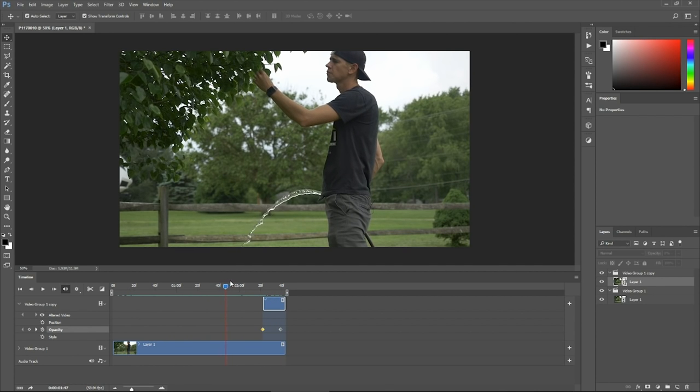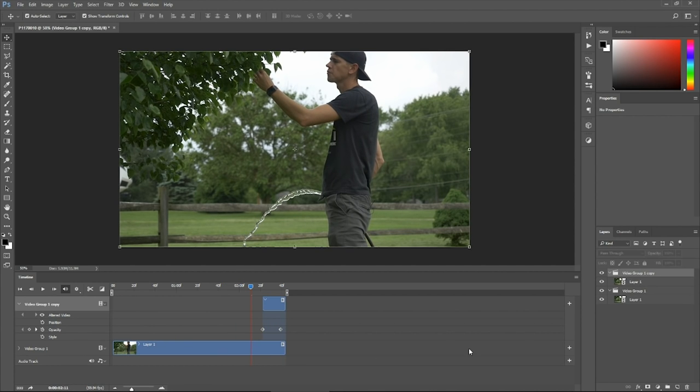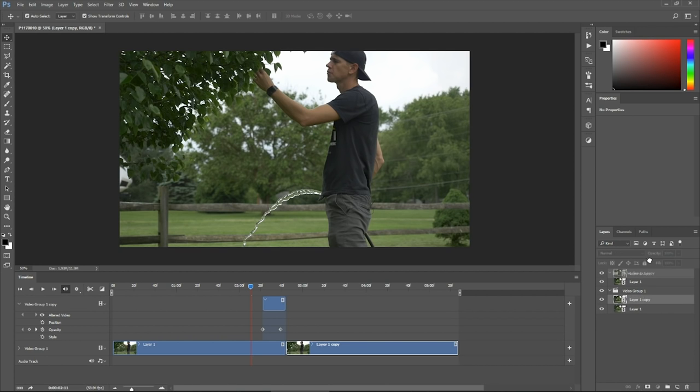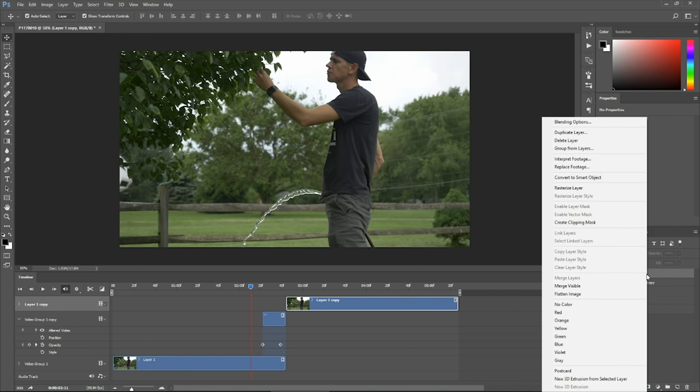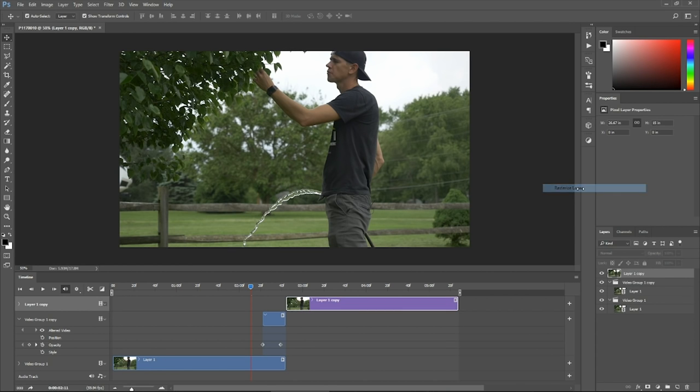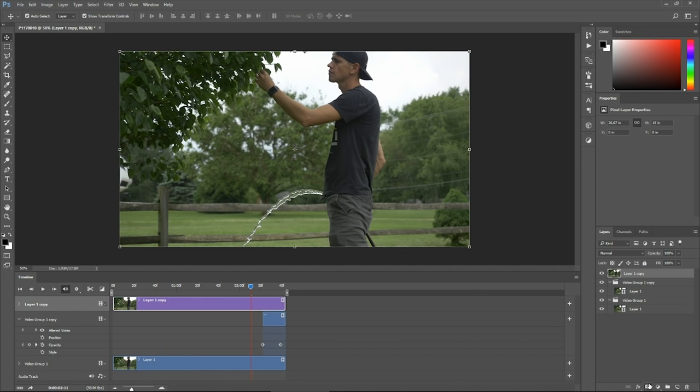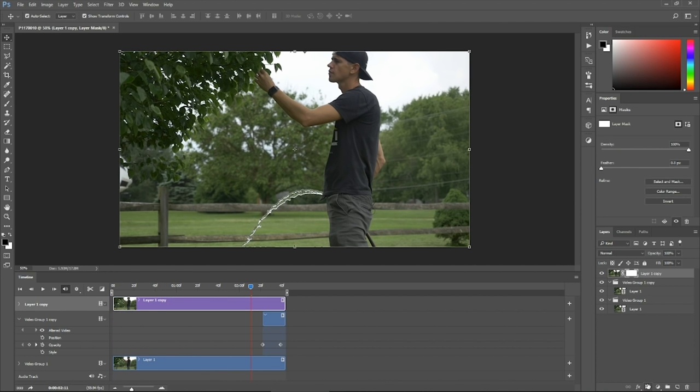Now we need to just make the top layer. We're going to take this base layer, we're going to copy it and move it to the top and we're going to rasterize that layer. Slide it so it covers everything and you'll notice now everything's frozen. Go down here to the mask icon, click that.